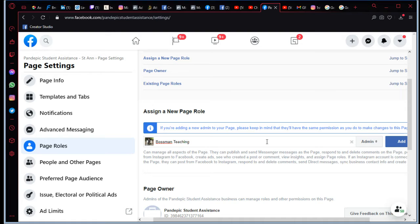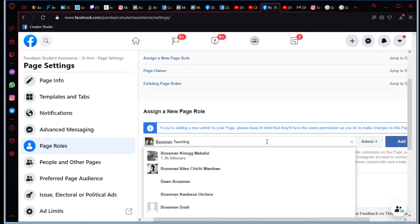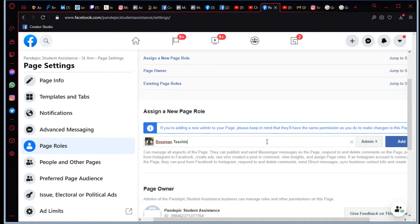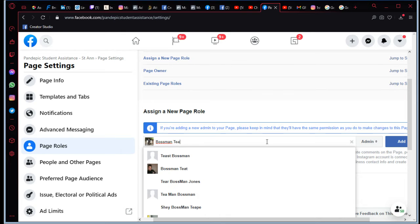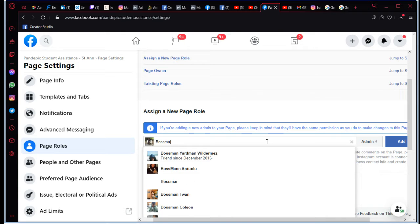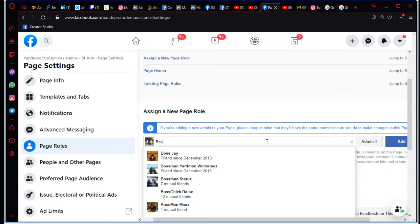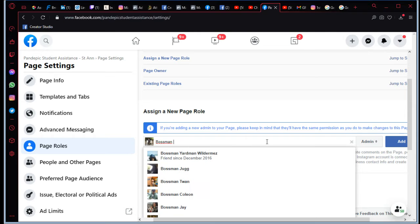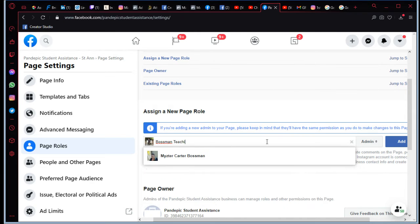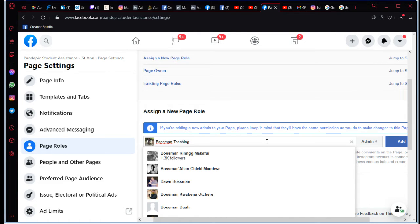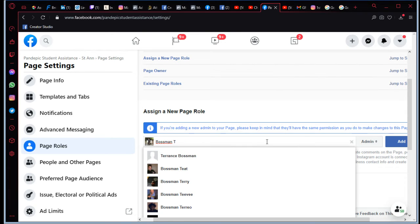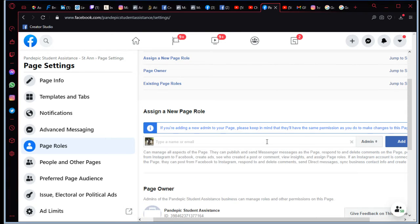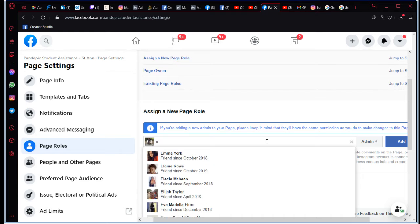So for mine, well my name isn't coming up because I'm already the admin for this page, right? So you would just type in Bossman Teaching, right? Let me just make sure that I am spelling that correctly. All right, so that's what you would type in your space right here. But for me, I'll just type a name and it comes up.